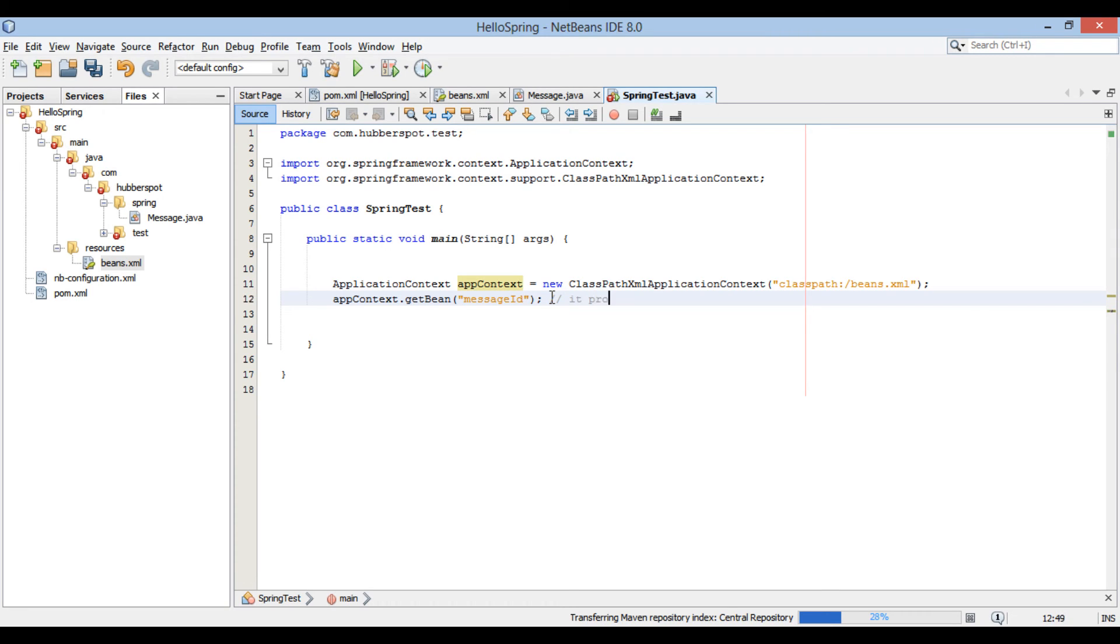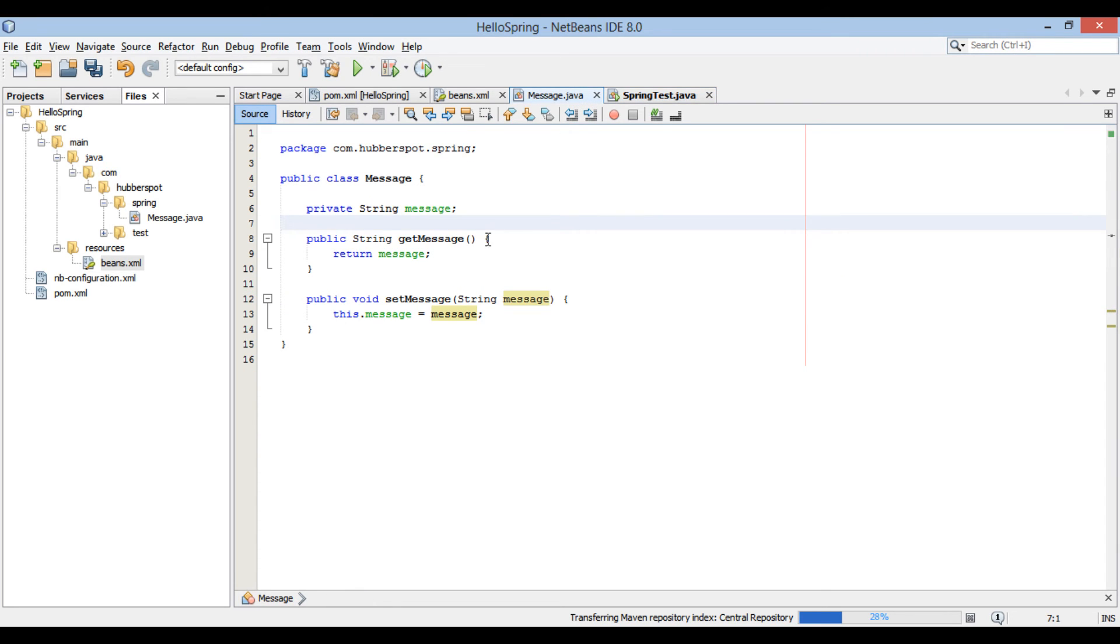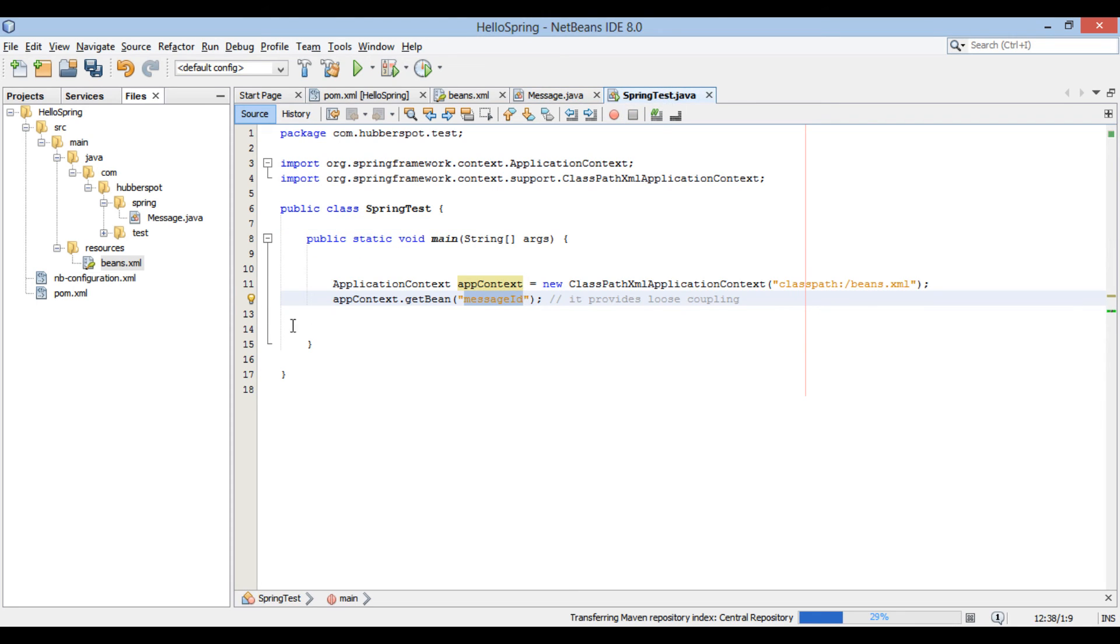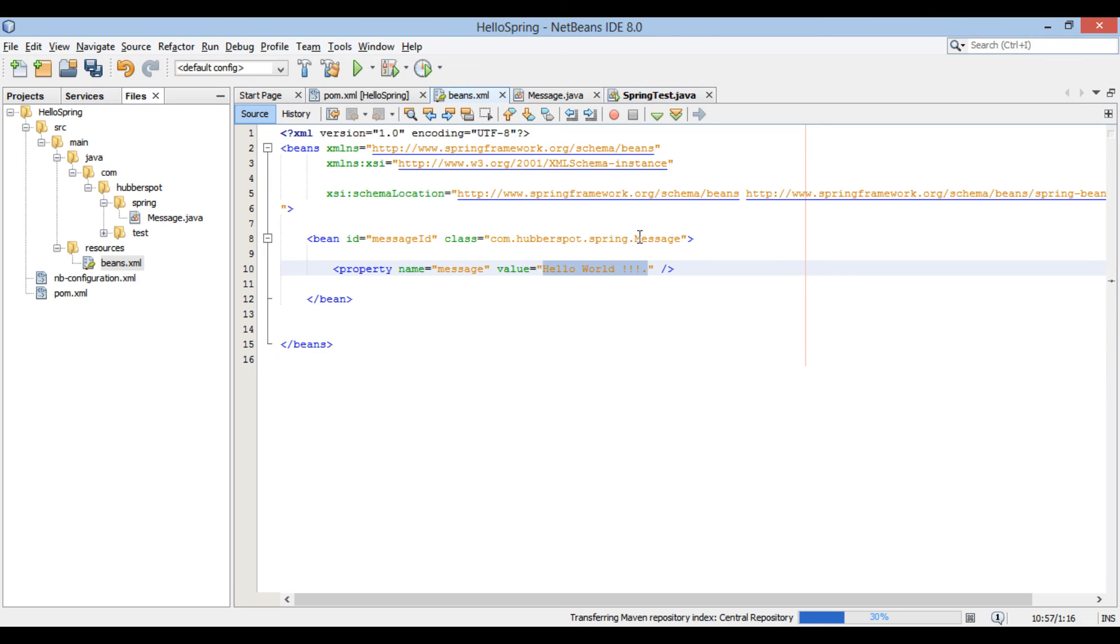It provides loose coupling. As, based on id spring instantiates a particular object. If in future class type changes to some different type, it will be still referenced by message id in our code. Only change would be in spring configuration file. Here, getBean method returns back instance of message through message id.